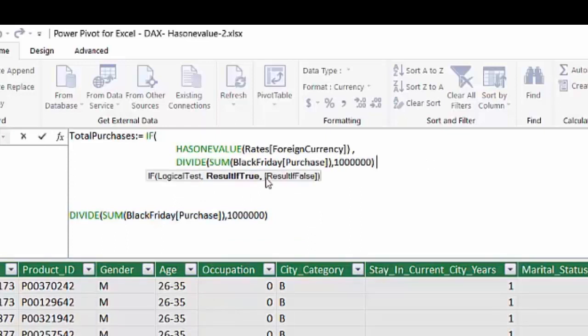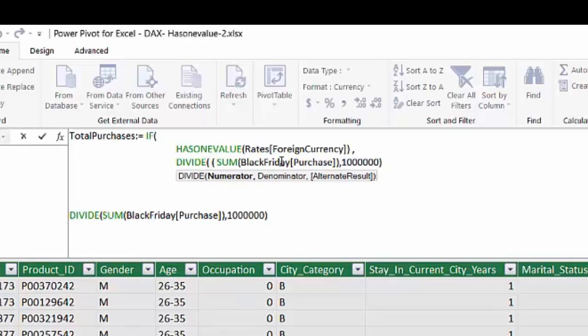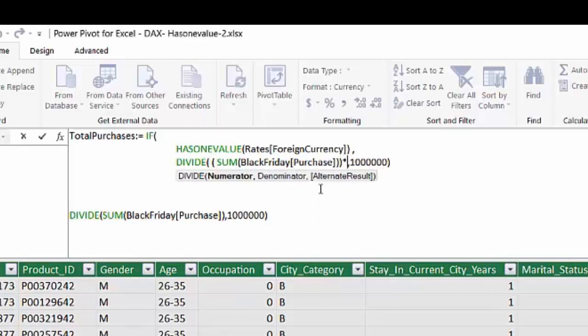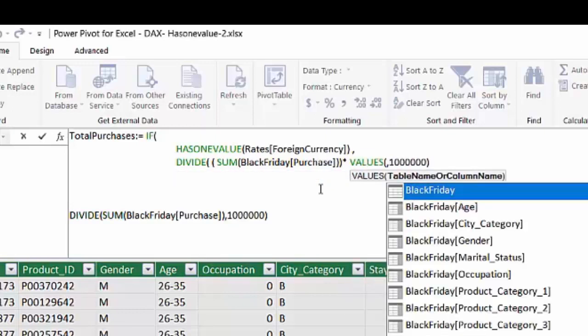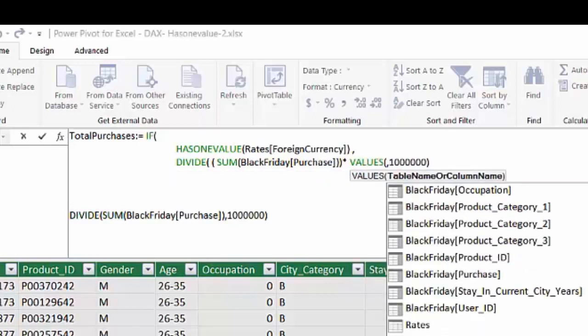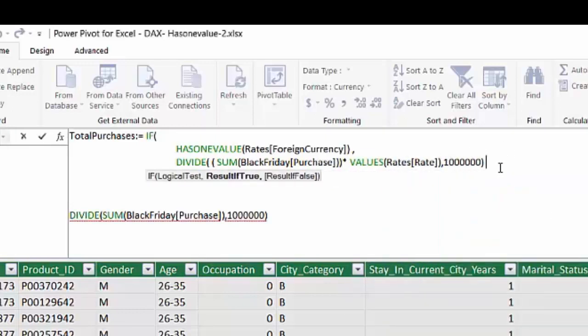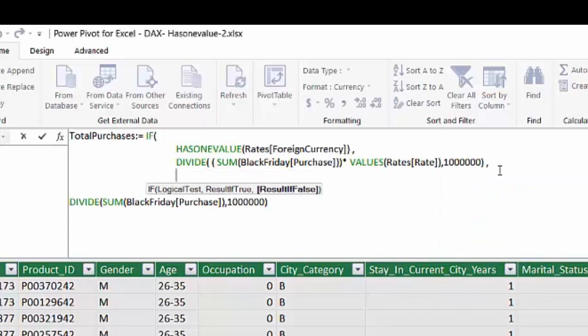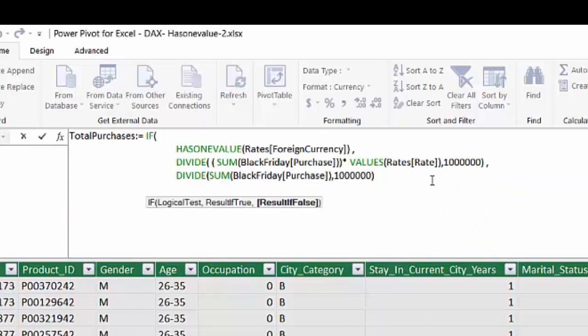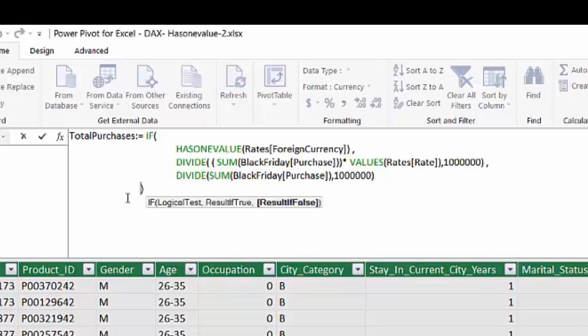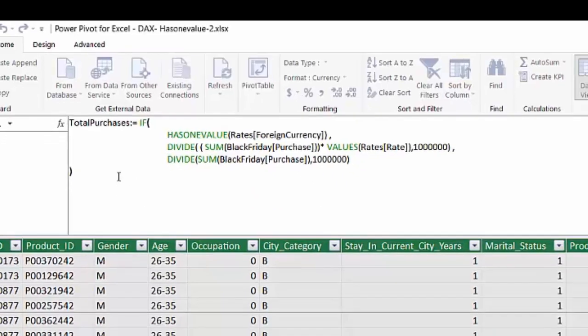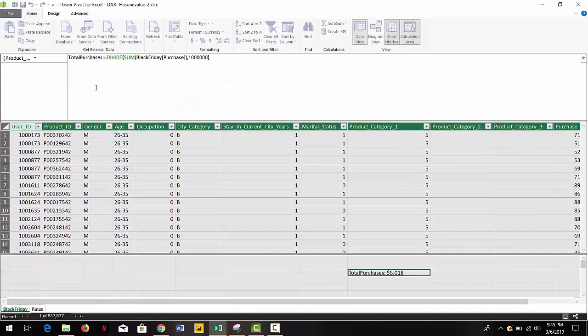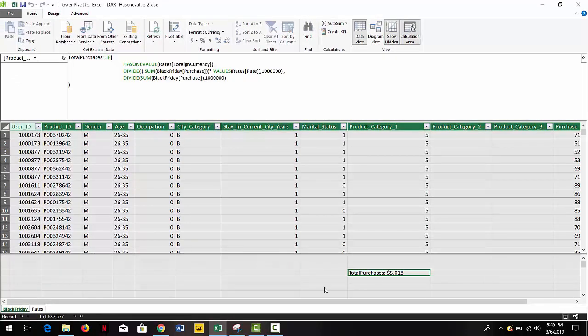So in the true statement, we're just going to add a multiplication by the values of the rate column, which correspond to the selection of the user. If that is false, we're just going to return the normal calculation. So let's hit enter just to confirm our formula and see if everything's okay.